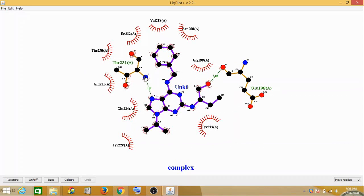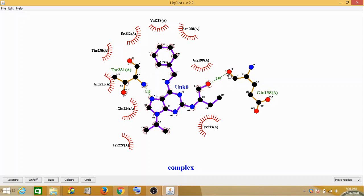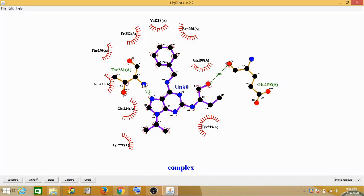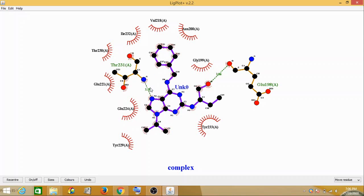The one which you see in purple titled as UNK is your ligand, and these two here, that is threonine 231 and glutamine 198, are your interacting residues.